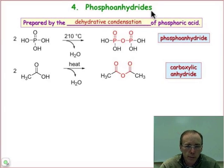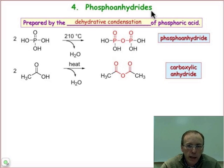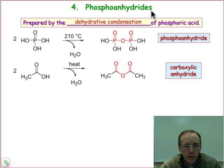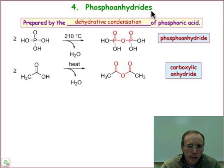Let me summarize the bio-organic phosphorus chemistry that we've studied up till now. First, we began by looking at phosphoric acid, and we saw that it was suitable to buffer the cell at a pH near 7.